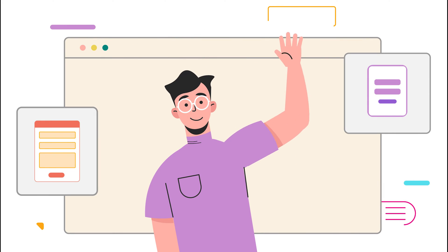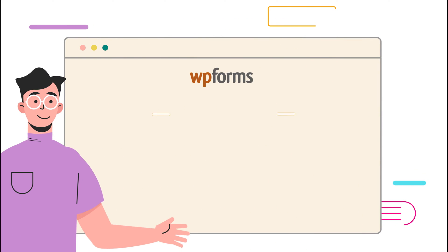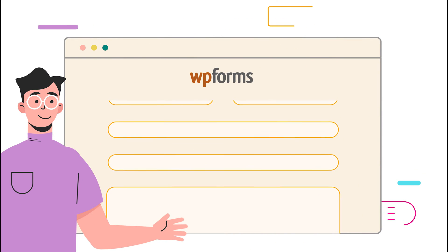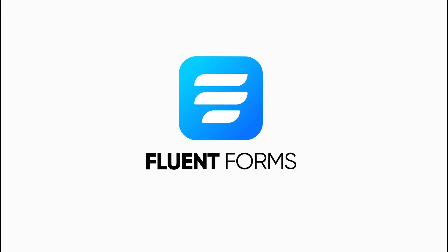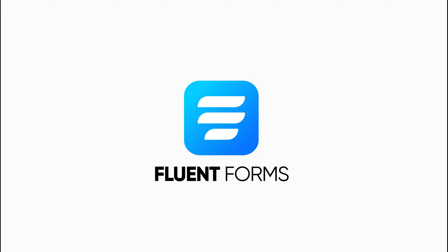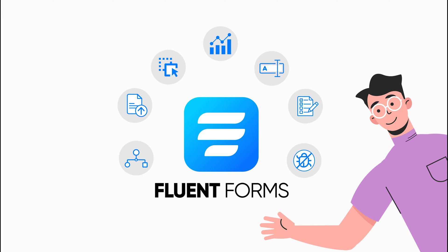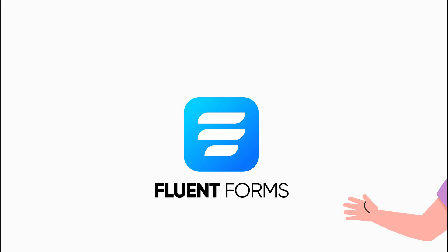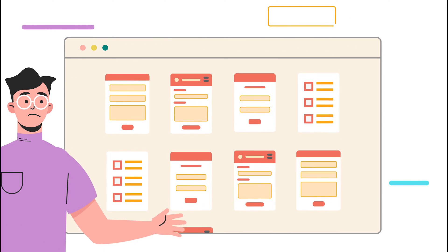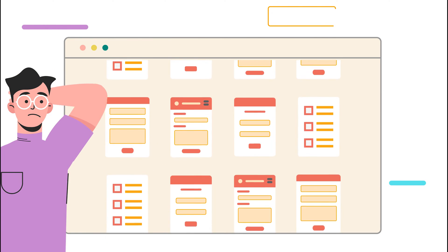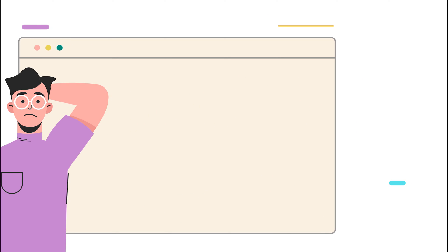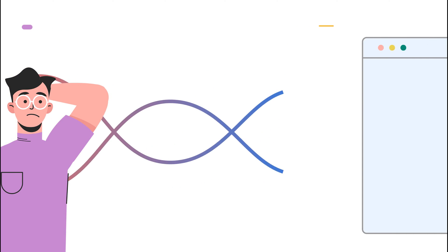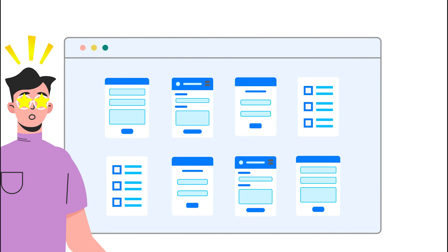Bill has been using WPForms for a while, but he found a better solution to FluentForms, a compact form builder for WordPress. But as he already has tons of forms created in WPForms, he is wondering, is there any way to bring all his forms to FluentForms? That's what today's video is about.